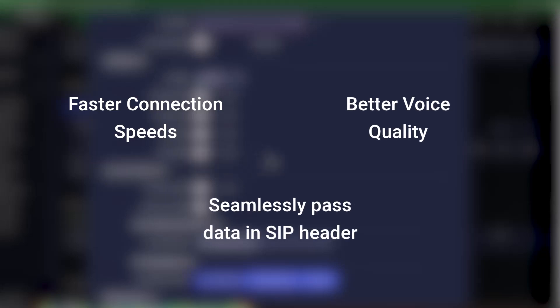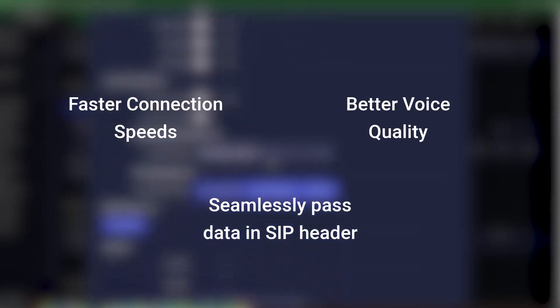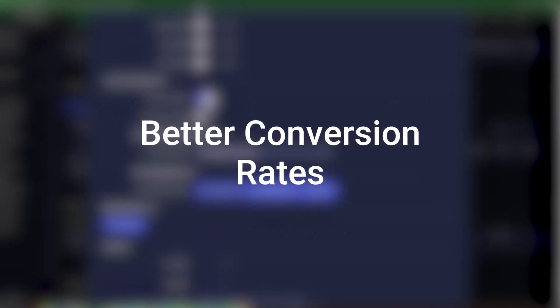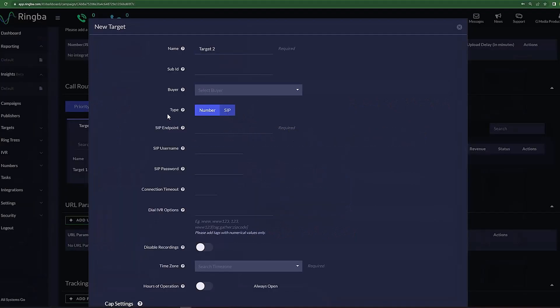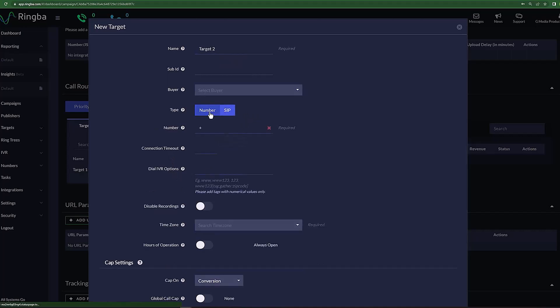SIP routing means using Voice over IP instead of a traditional phone number to connect directly to a target. This leads to faster connection times, better voice quality, plus the ability to seamlessly pass data in the SIP header, which all result in better conversion rates for your calls. Setting Type to SIP will allow you to enter in SIP-specific info, such as endpoint, username, and password. If you keep Type set to number, next to number simply input the number you wish to set as the target.